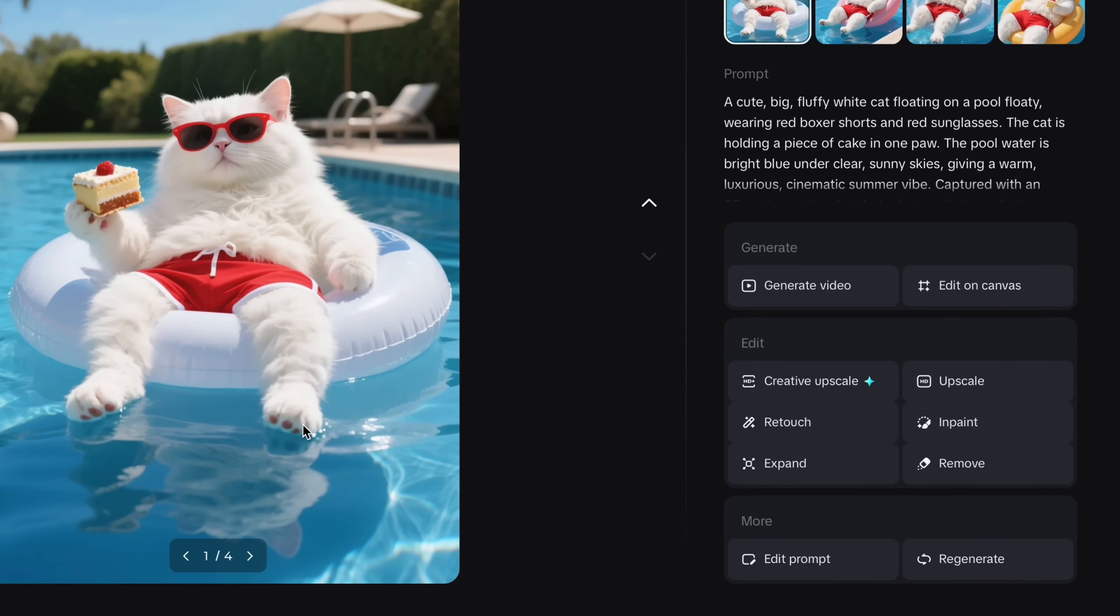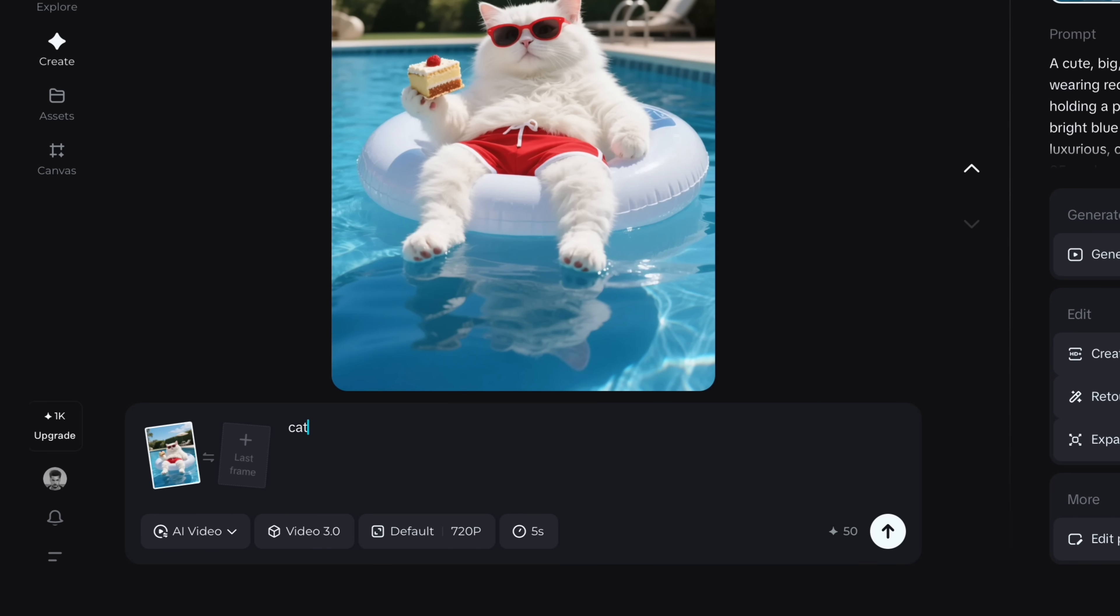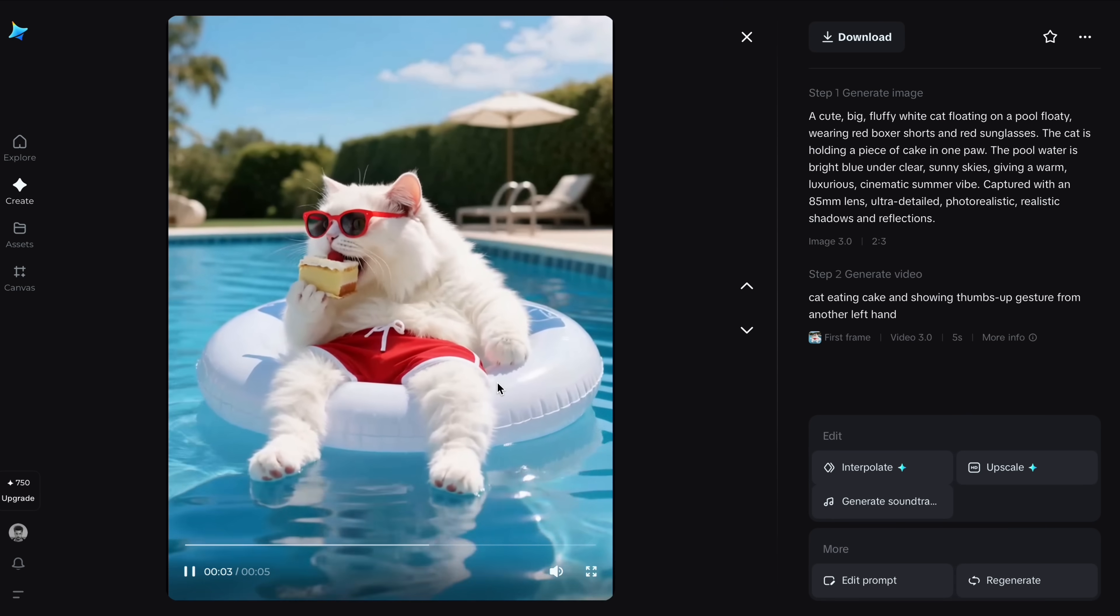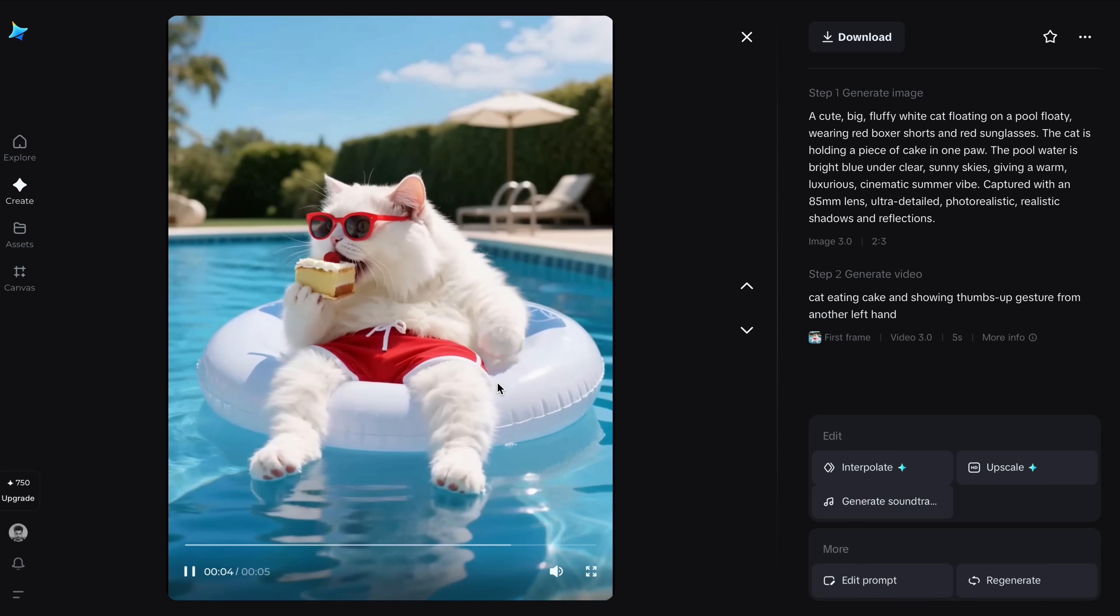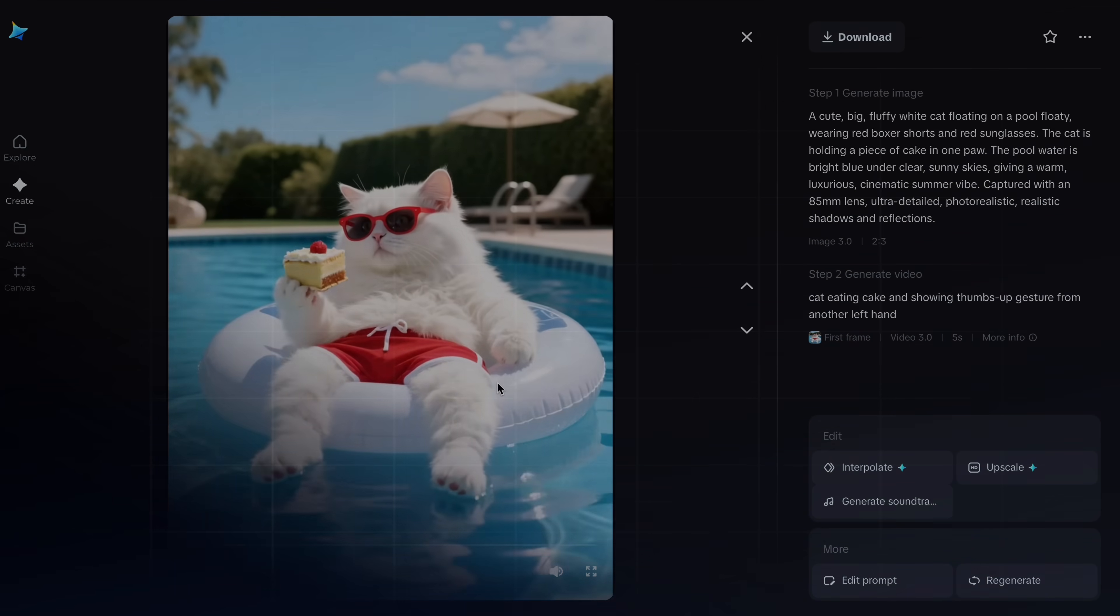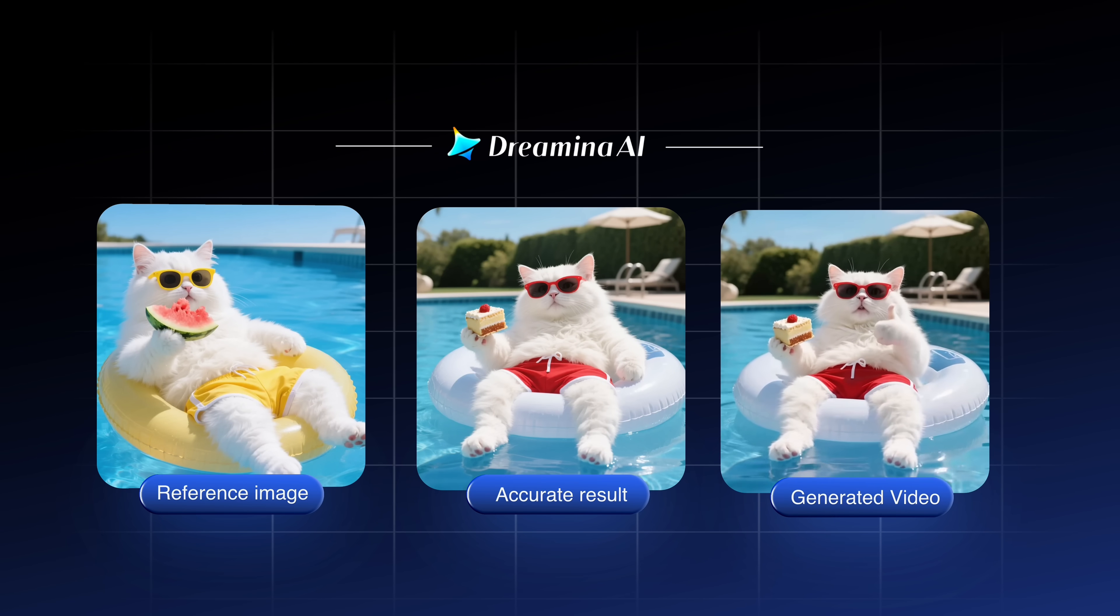And if you want to animate, just tap generate video and type your prompt like cat eating and showing a thumbs up gesture. And here's the result. Dreamina even animates your creations. So yes, you can create, modify and animate any image exactly the way you want.